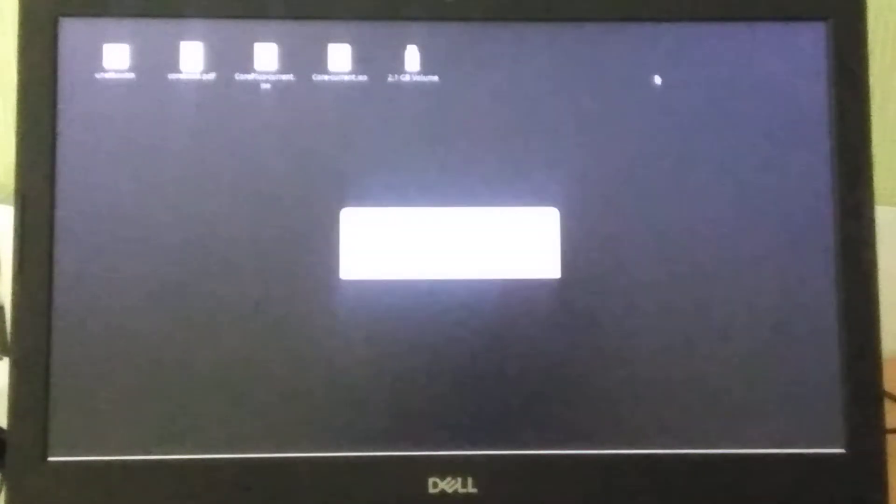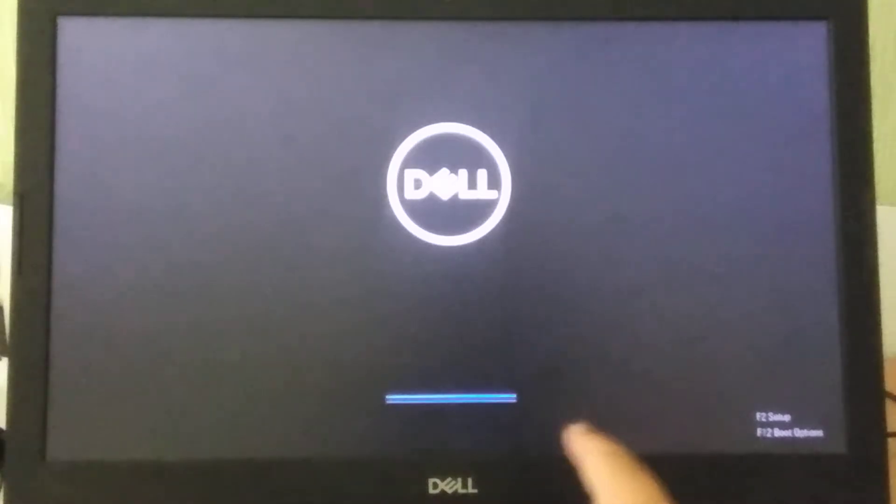Alright, so we're ready to go. Restart. And now in my current system I need to press F12 in order to enter the boot menu.